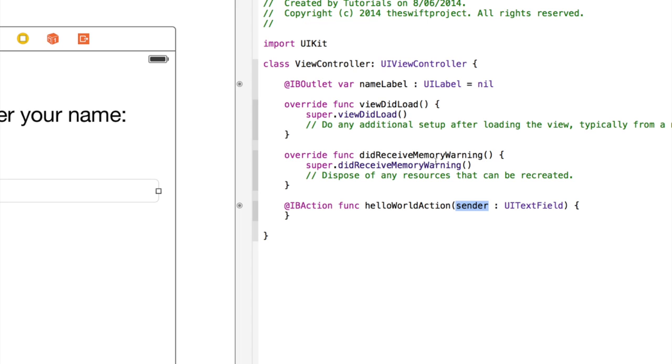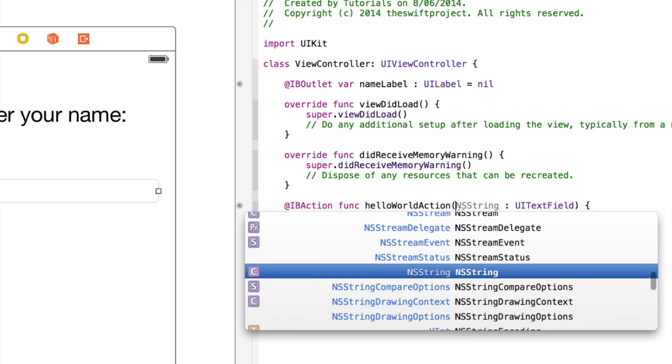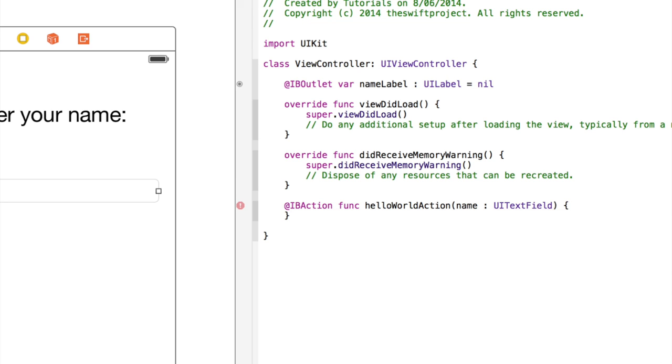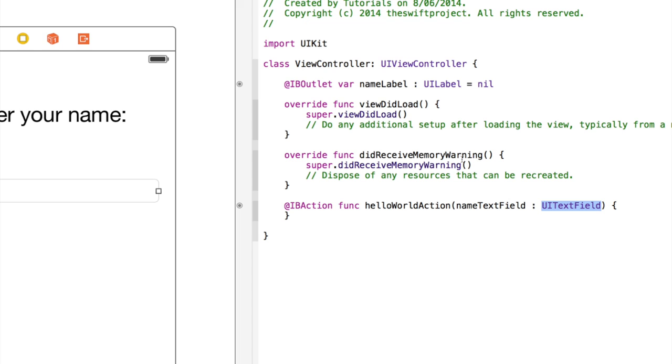Well, they've just called it Sender here. We can change Sender to be NameTextField. So we could do that. So let's do that to make it a bit neater. So we've got the action is called HelloWorldAction, and it's been triggered by UITextField, which we've called NameTextField.